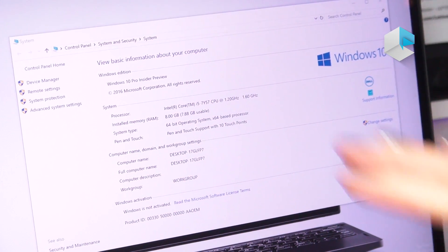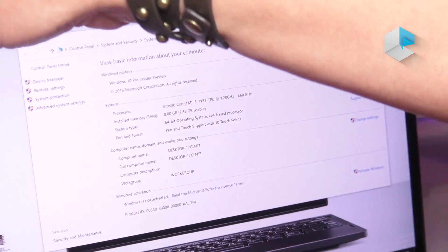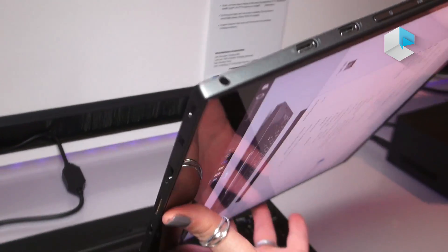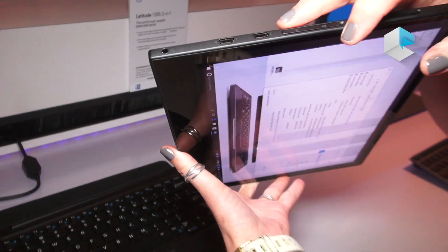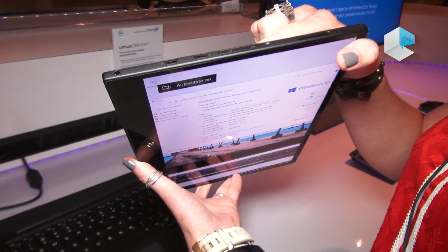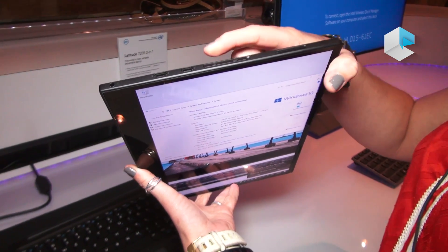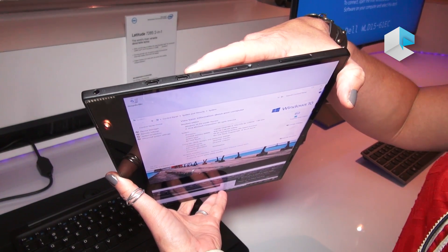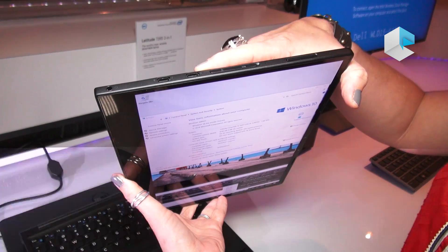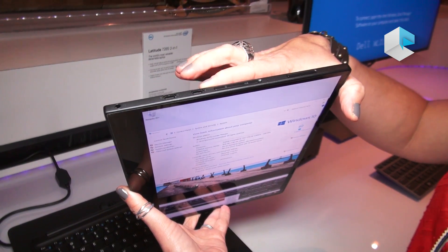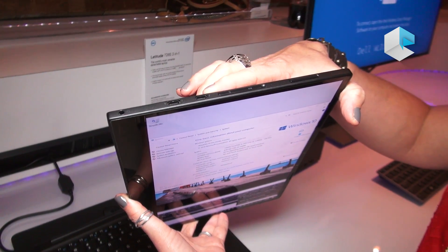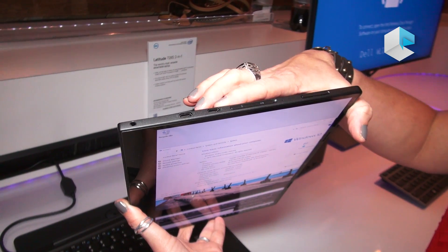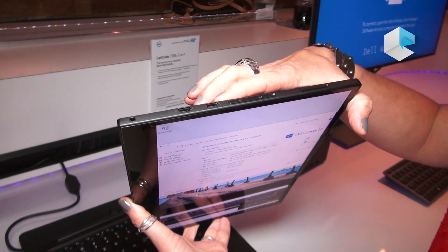When we look at this device, this device is going to provide us with the capability of supporting Type-C technology. There are two Type-C ports on this. You may opt to do Type-C for docking as well as Thunderbolt capabilities.